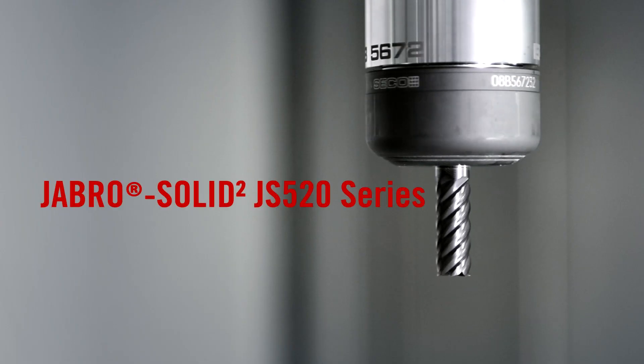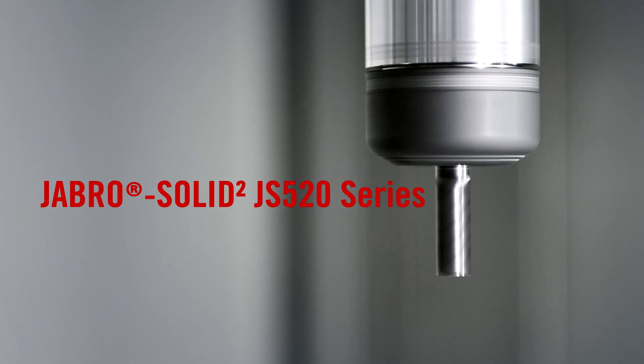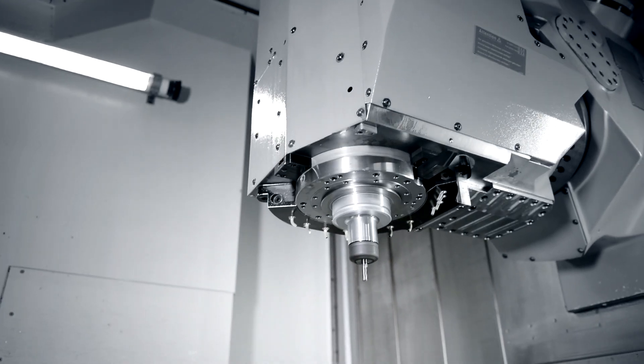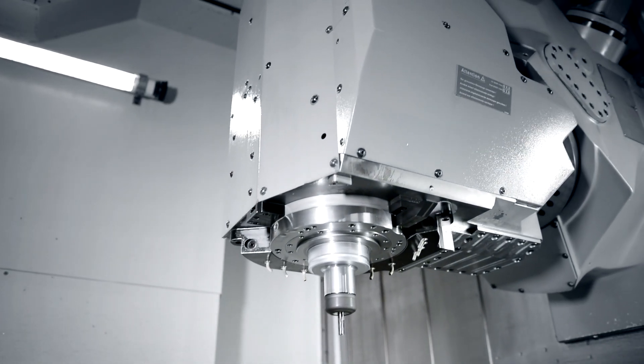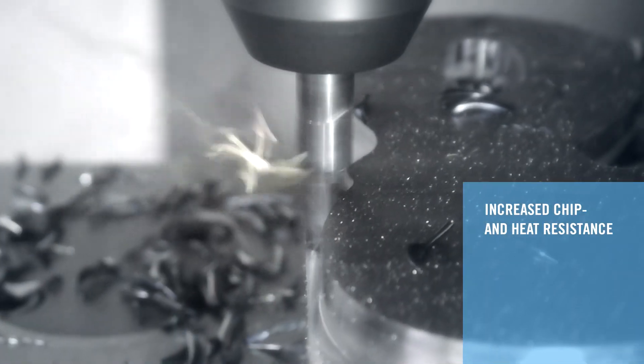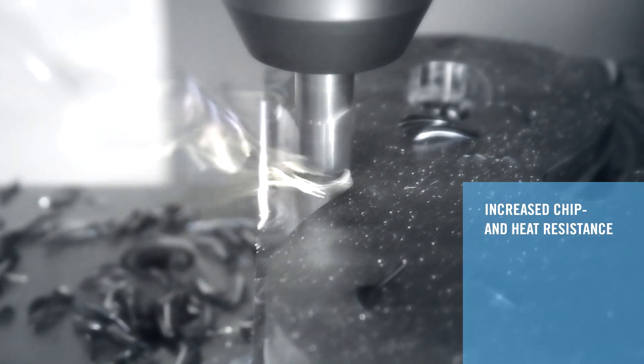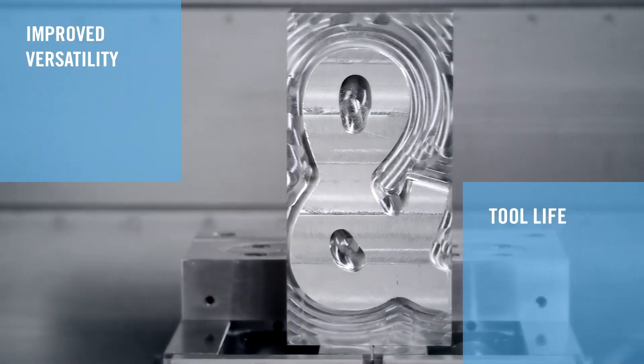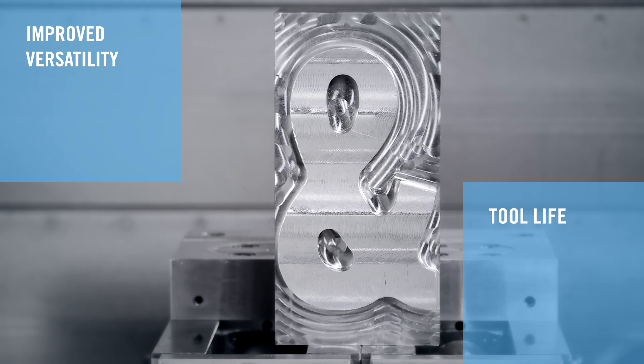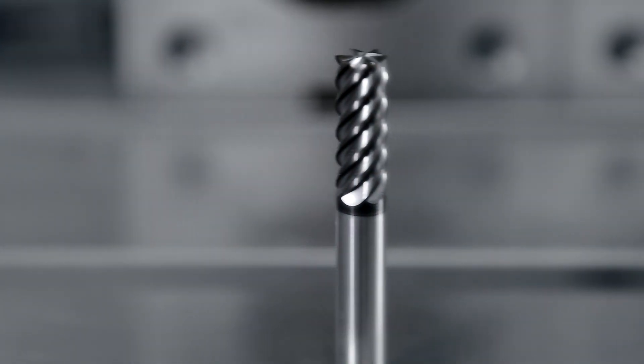Jabro SolidSquare JS520 series multi-flute end mills feature special edge preparations. Chamfers preserve cutting edge integrity offering maximum versatility in semi-roughing and finishing operations.